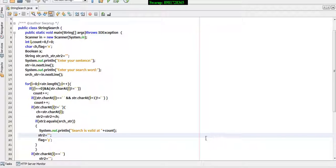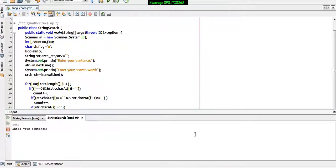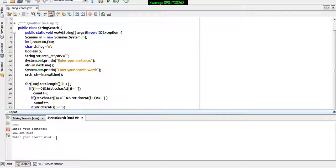In this program I'm going to perform a Java string search operation over a sentence. Let me show you the output first. You input a sentence like 'you are nice' and then it asks for the search word, which is 'r', and it will tell me where exactly the word is present if the search condition matches.